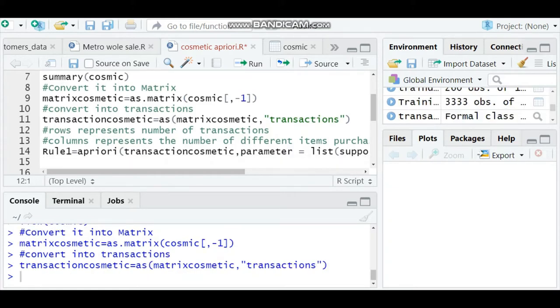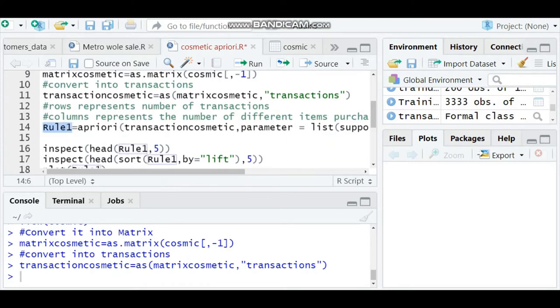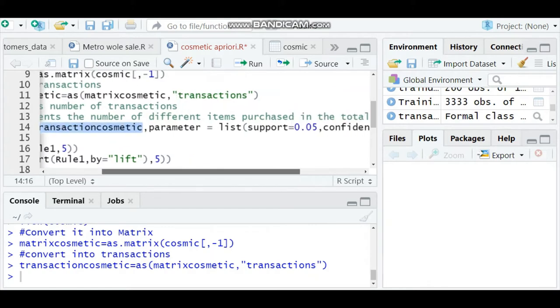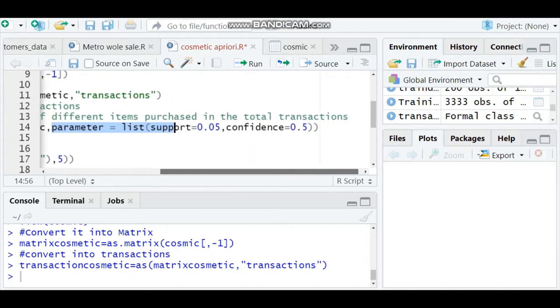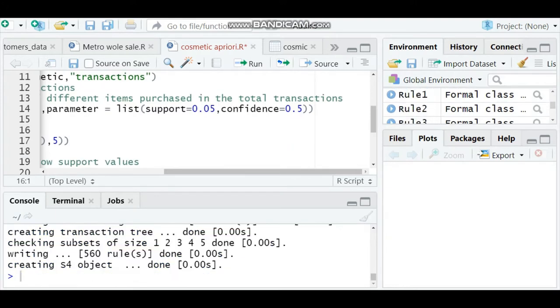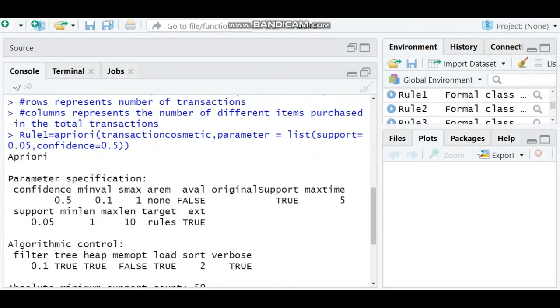Now you can start creating the rules. First rule: rule one equals apriori, the name of the dataset is transaction cosmetics. Parameter equals list - as we discussed in the previous video, there are three measures for association rules: support, confidence, and lift. We'll first check with support and confidence. I'm running this and I got the results.